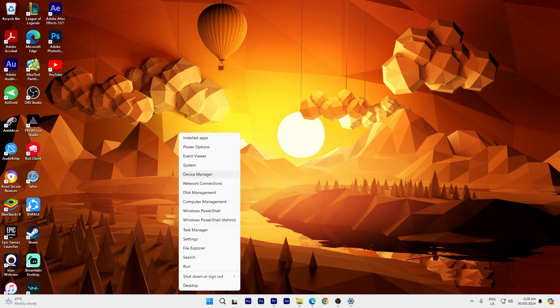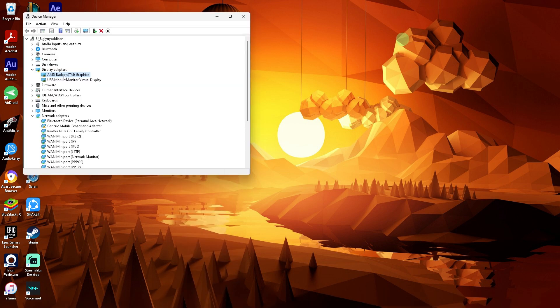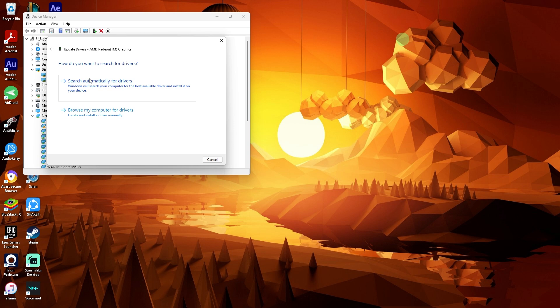Right-click on your graphics card and choose Update driver. Then choose Search automatically for drivers. If a newer driver is found, go ahead and install it.